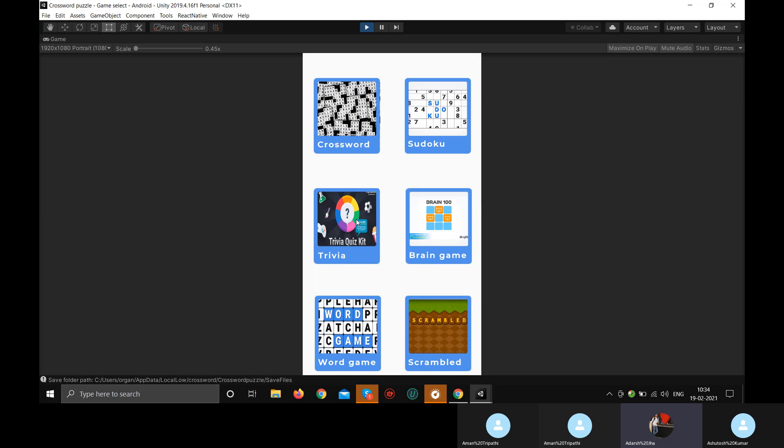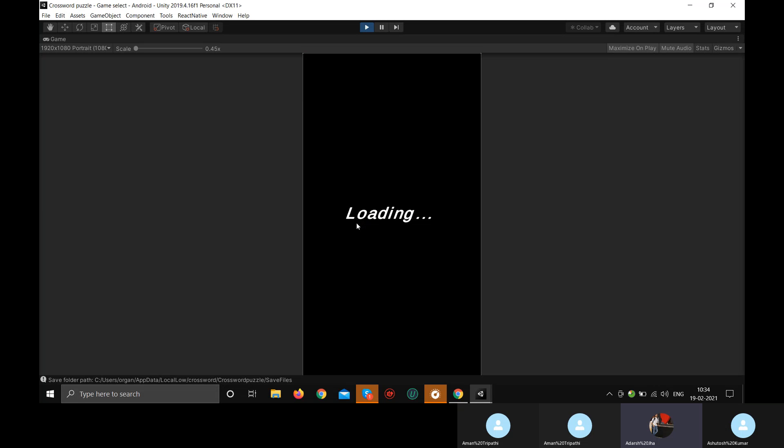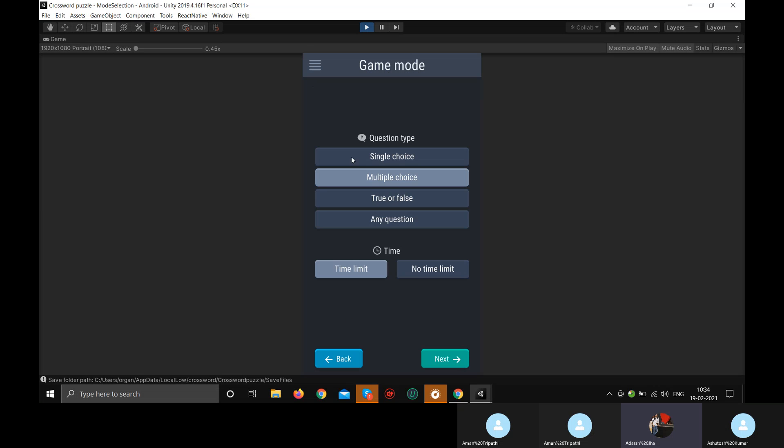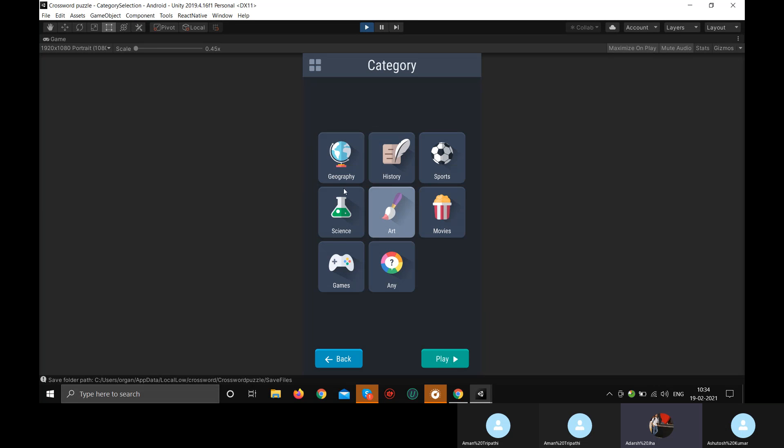Trivia game is basically having question and answer. You have to choose the right questions. You'll get a question, sorry, you have to choose the right option. You'll get a question, multiple choice, single choice, and you can continue here.